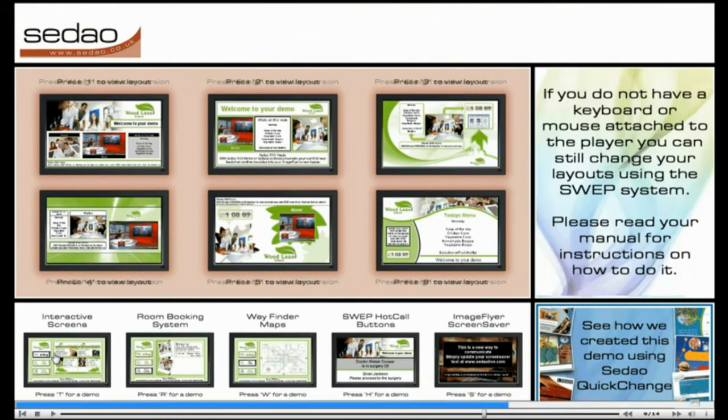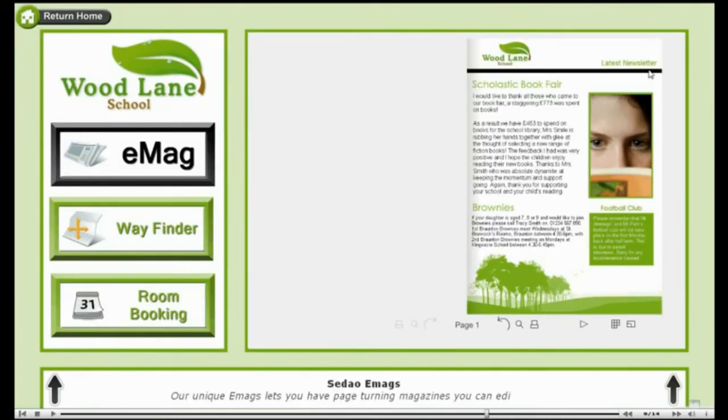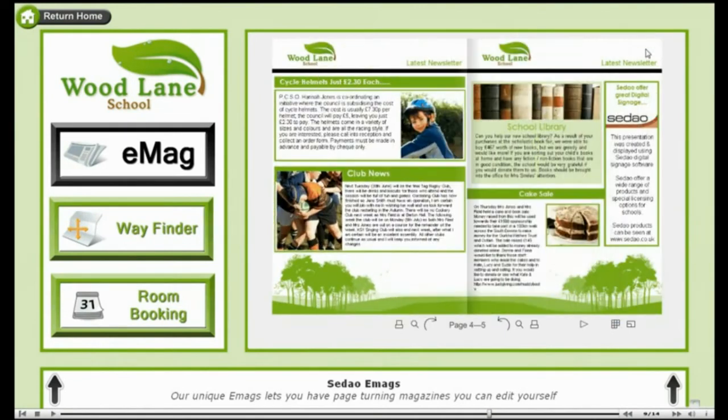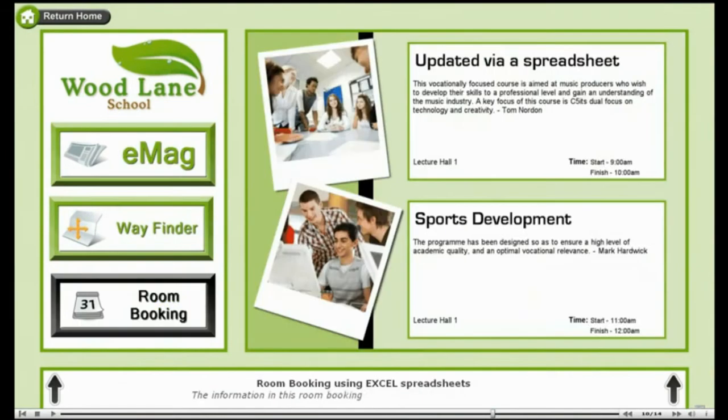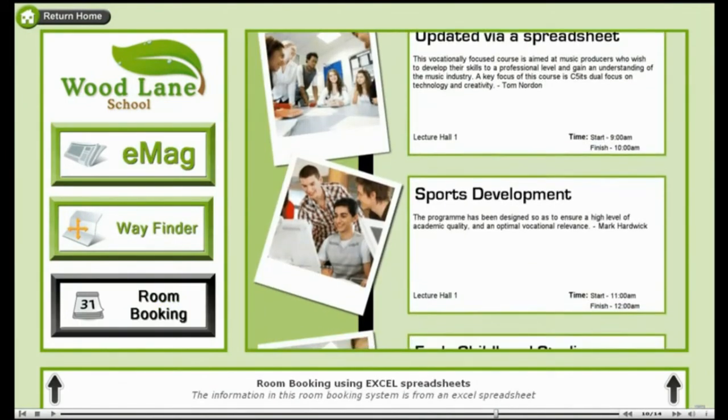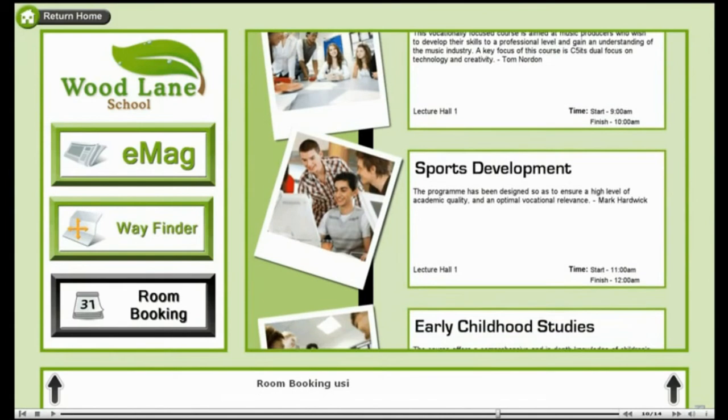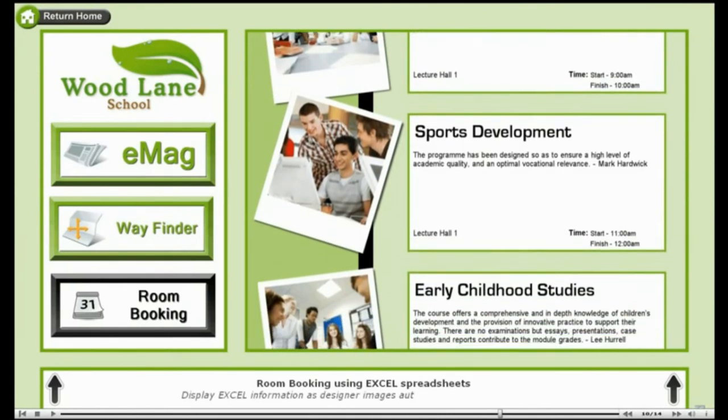Image Flyer has many applications. Here we are showing it playing electronic page turning brochures. And here is a room booking system using data from an Excel spreadsheet. Another one of our artwork products called Quick Change Project is creating graphics with the data from the Excel spreadsheet. Image Flyer then plays and animates the graphics on the screen layout.